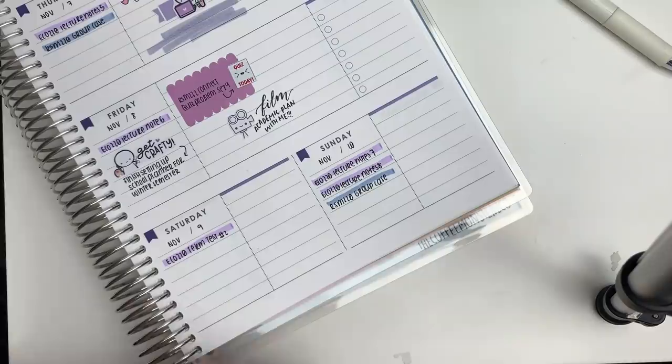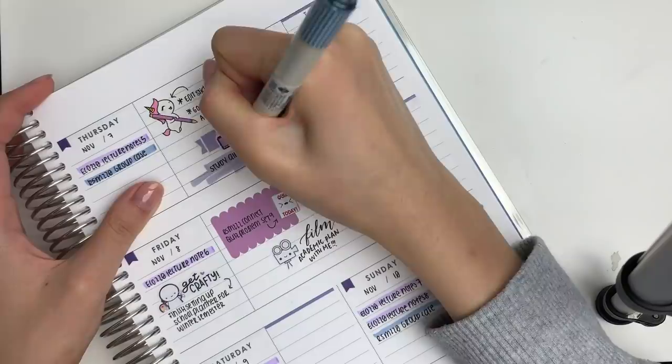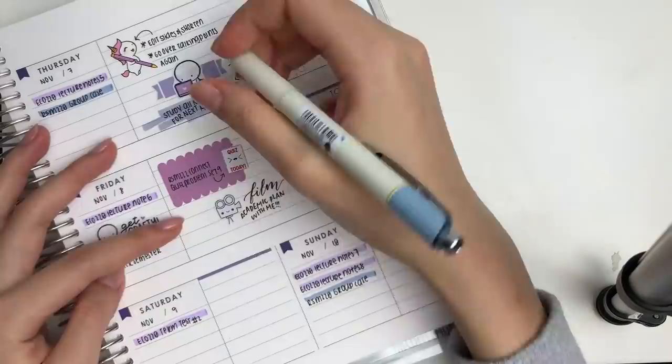And yeah, that's about it for this plan with me. I hope you found some inspiration for your academic planner or just any horizontal planner that you may have. I am going to eat breakfast now, so I will see you guys in my next plan with me. Bye guys!